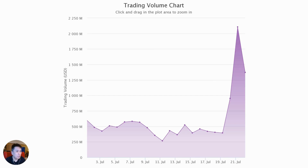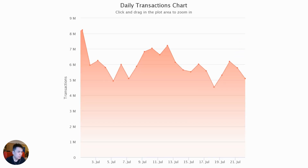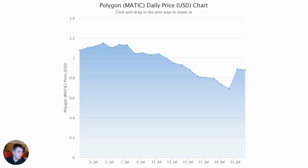Trading volume has been increasing largely over the last few days, and that has contributed to the price action. In the last two to three days, the price increased by over 30%. This shows that using these principles, you can gauge price movement quite accurately.